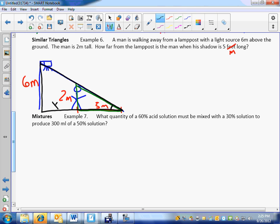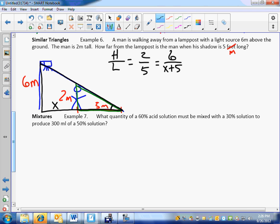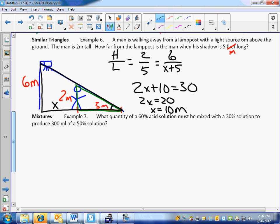So this is X. Your sides are proportional. Let's go with the small triangle — the green one — and set up a proportion. We'll go height over length. What's the height of the small one? Two over what's the length? Five. Equals. What's the height of the lamppost? Six over what's the length of that one? X plus five — not X, X plus five; I need to account for both. Cross multiply. 2X plus 10 equals 30. So 2X equals 20. X equals 10 meters.